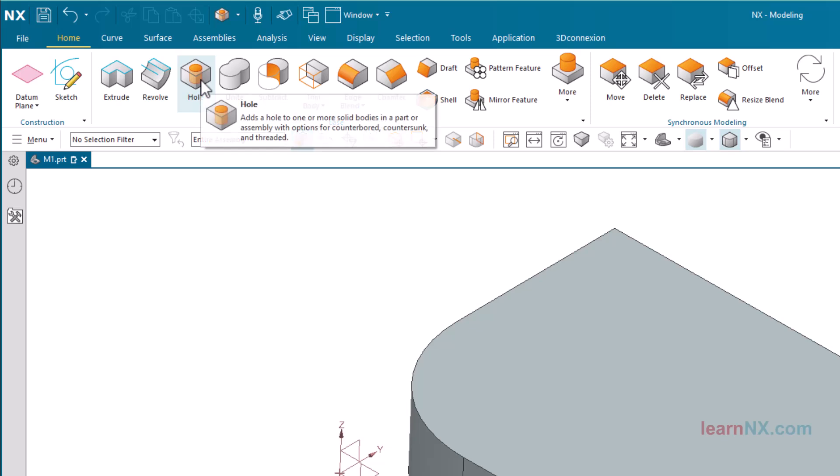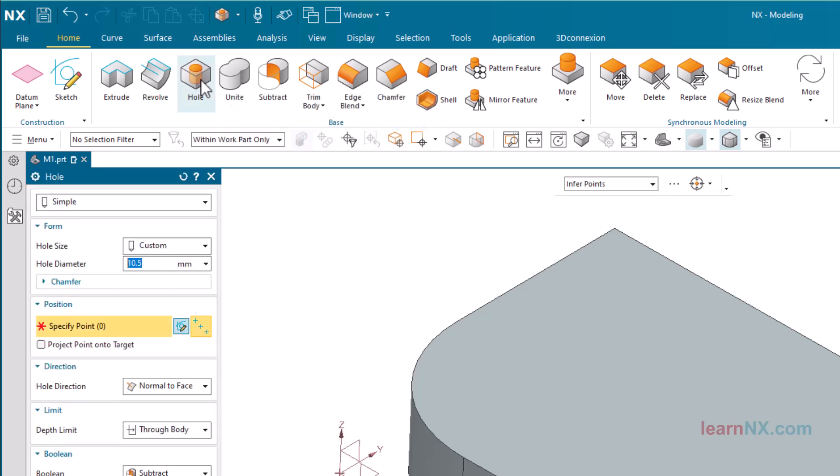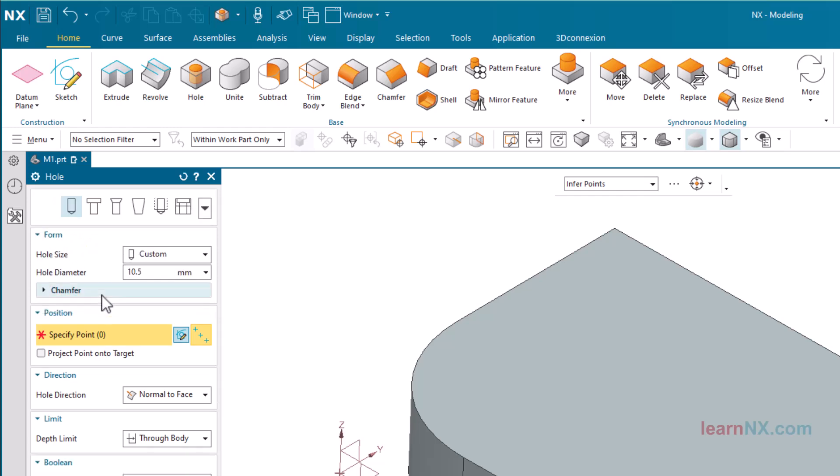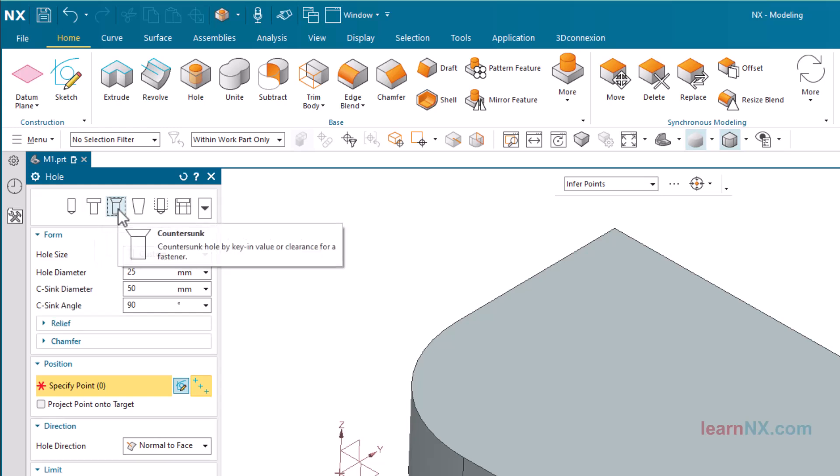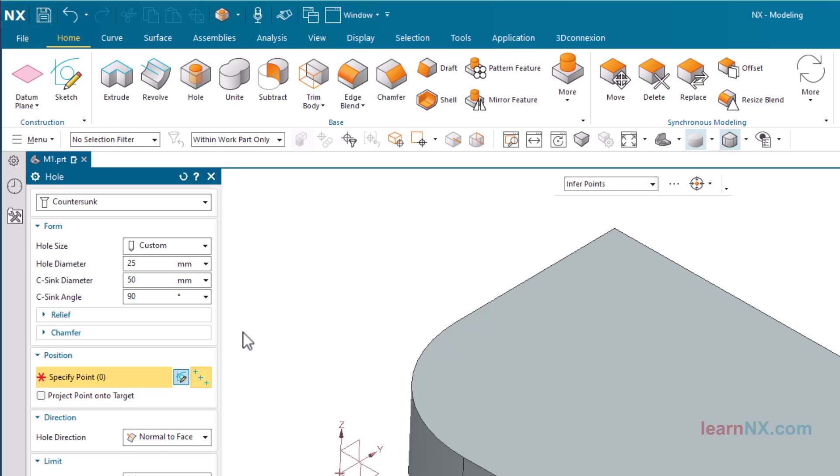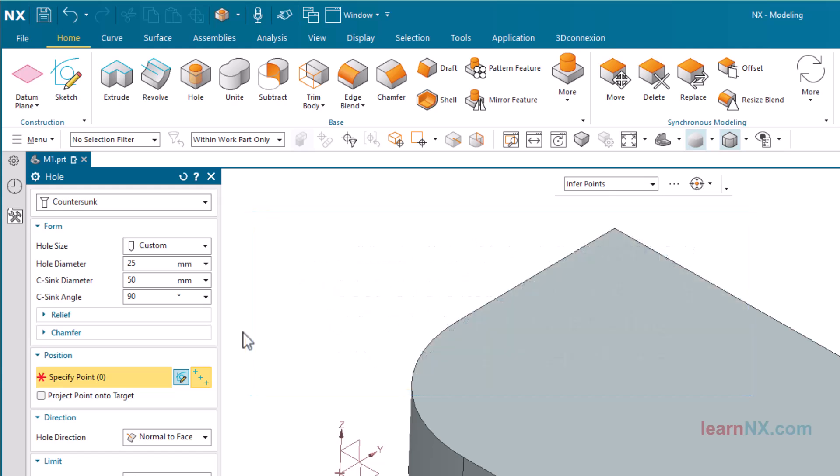The command hole includes six different types of holes, which are offered in the drop-down list above. By a click on Show Shortcuts, the options can be selected directly. To show the options as a drop-down list again, simply select the Hide Shortcuts. NX just retains the settings when creating commands, but not when changing commands afterwards.